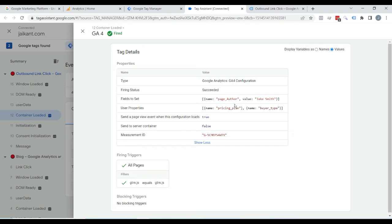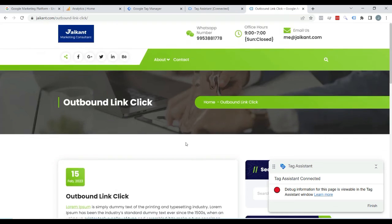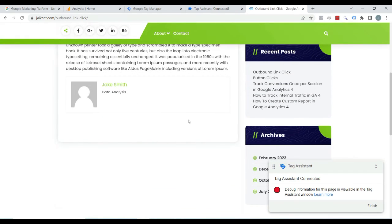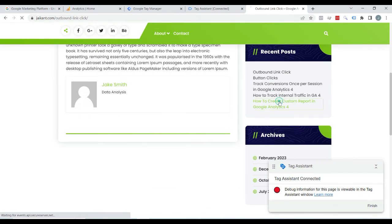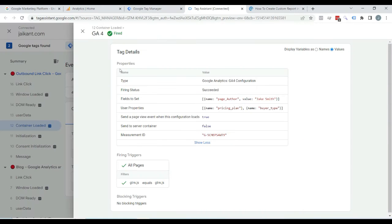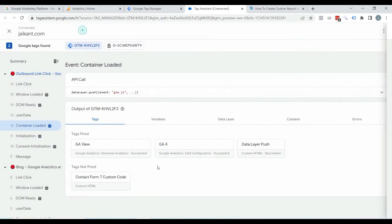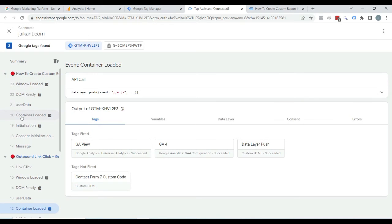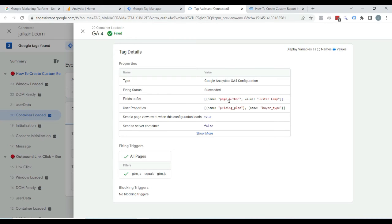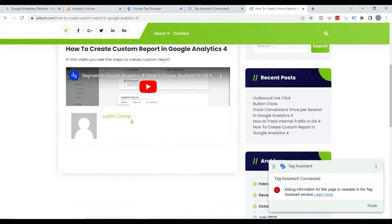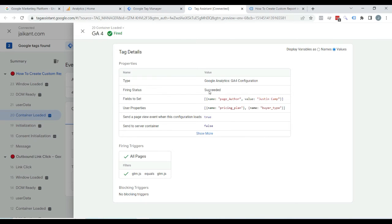Here you can see page author: Jack Smith. Now I will click on another post. Here you can see page author: Justin Camp. So it means it is working fine.